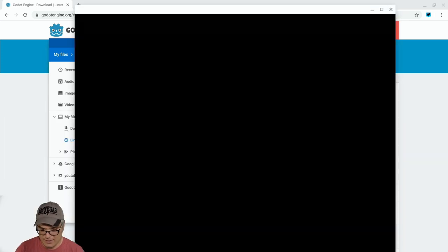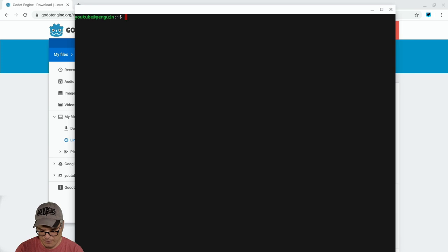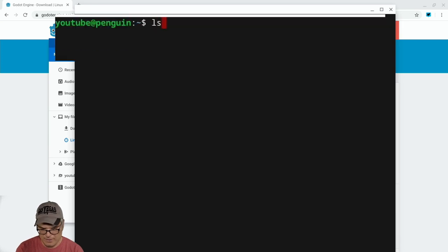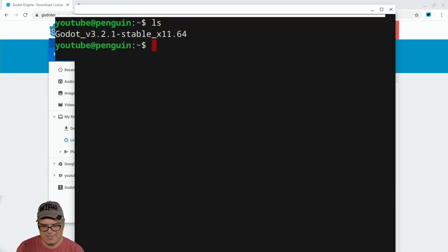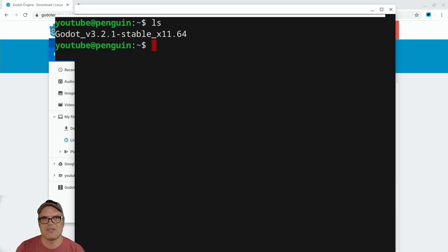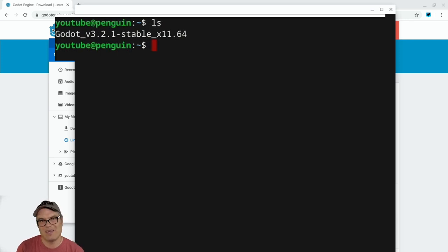The reason why we need to do that is we're using this in Linux beta, and we only have access to files that are in that Linux files area when we're using Linux on our Chromebook here. So once we do that, we can just open up the terminal, the Linux terminal. And if we do an LS, we can see that it's in there.